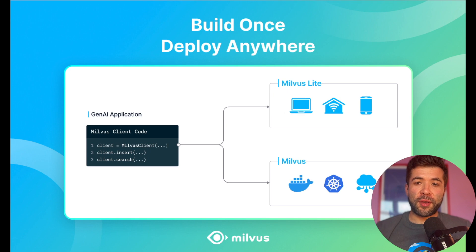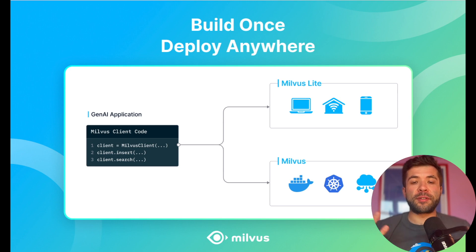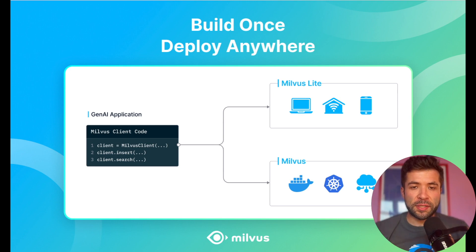Hey, I'm going to show you how I can use Milvus Lite to perform a quick vector search. With Milvus Lite, you can build once and deploy anywhere.